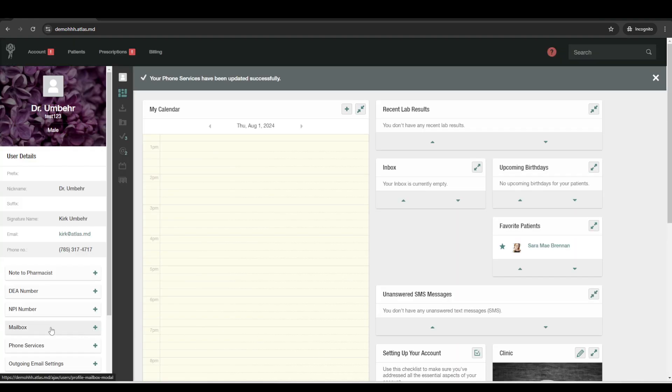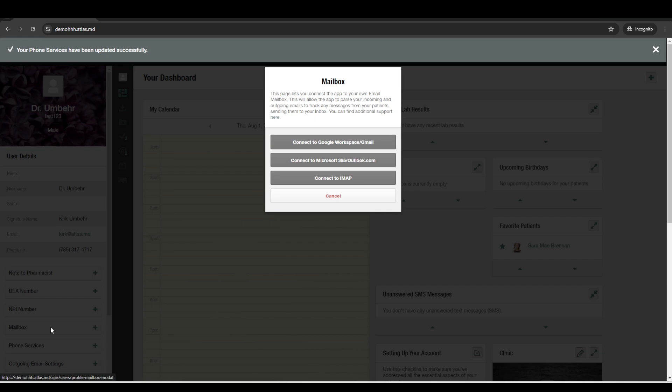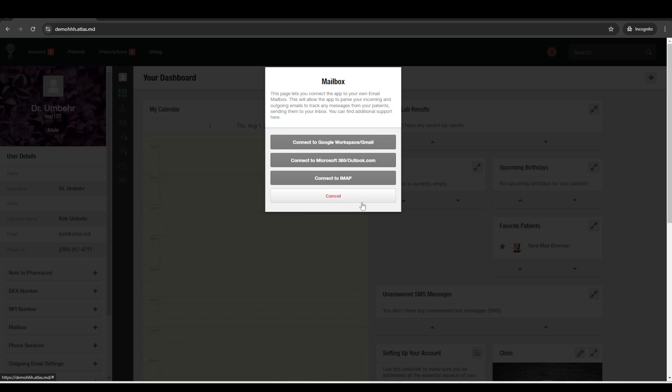And then for your email account, you would just use your existing work email and just connect it to Atlas. So that way, anytime you have emails back and forth with the patient, those get automatically synced to their chart as well. So you'd be pretty hard pressed to have a remote interaction with a patient that wasn't automatically documented in the chart.